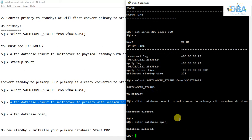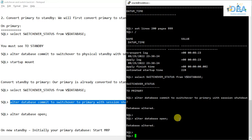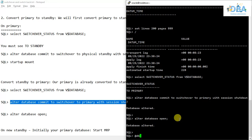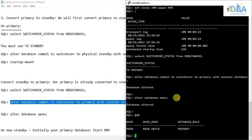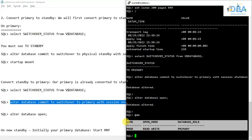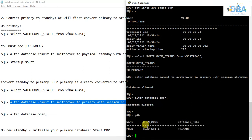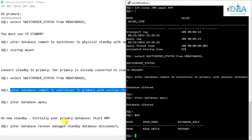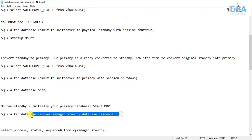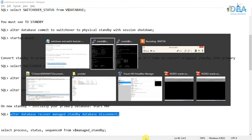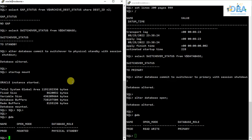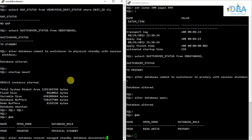Now we can see our database is in open mode. In Node 2 the database is in primary role and it is in read-write mode. Now what we'll do is start the recovery in the standby — which was the earlier primary: ALTER DATABASE RECOVER MANAGED STANDBY DATABASE DISCONNECT.